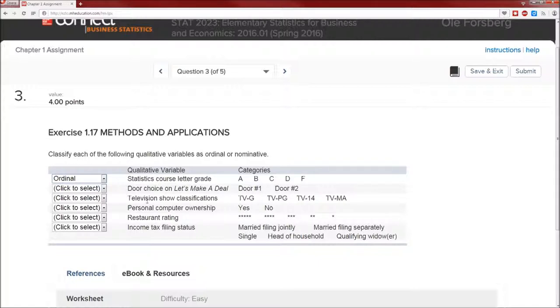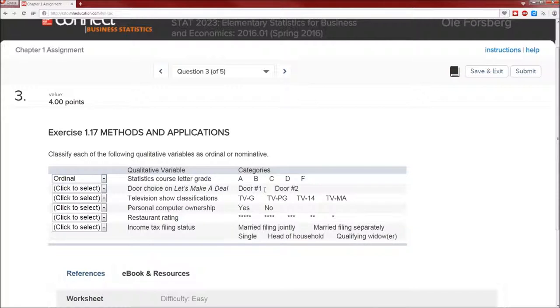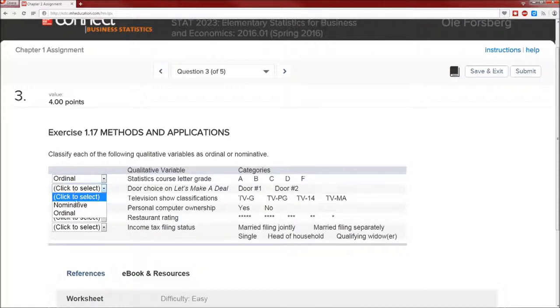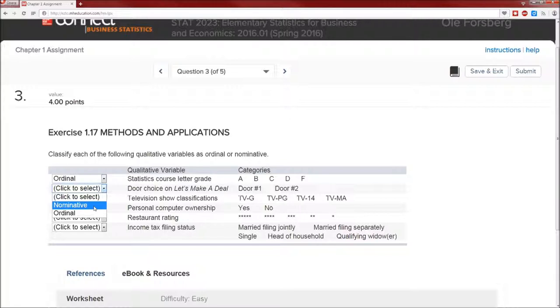Door choice and let's make a deal. Door number one, door number two. This is going to be nominal because it doesn't really matter how you name these doors. We could have called these door A and door B, we could have called them door dog and door cat. These are just names, and the word nominal shares the same Latin root as the word name. In this textbook it's not called nominal, unfortunately it's called nominative. Same definition.